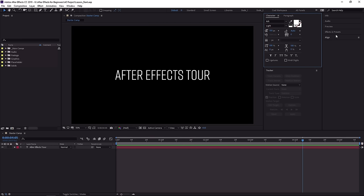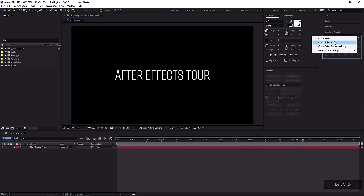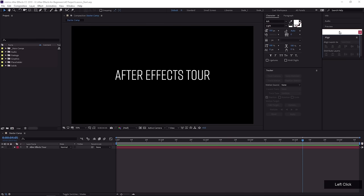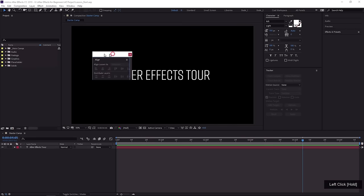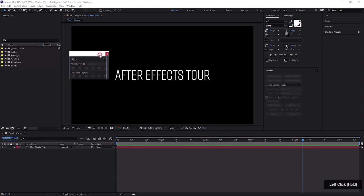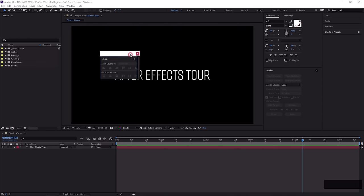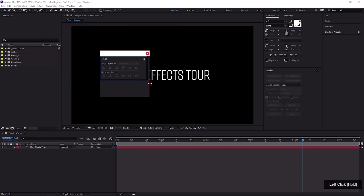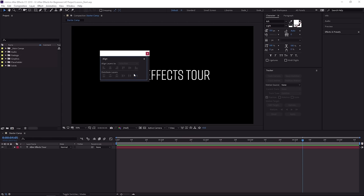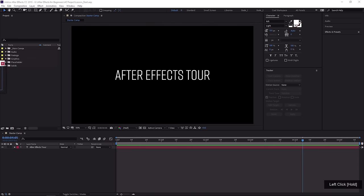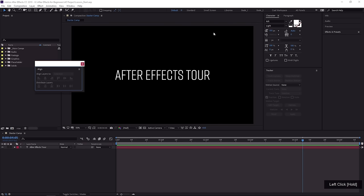Another option is to undock panels. Under the menu of any panel is Undock Panel, and when you do that it creates a floating panel. You can leave it floating, but I don't really find that super useful. You can move it onto another screen — for example, a second monitor — or create a whole panel group full of different panels that you find useful and move that onto a second monitor, freeing up your primary monitor for the most useful panels.